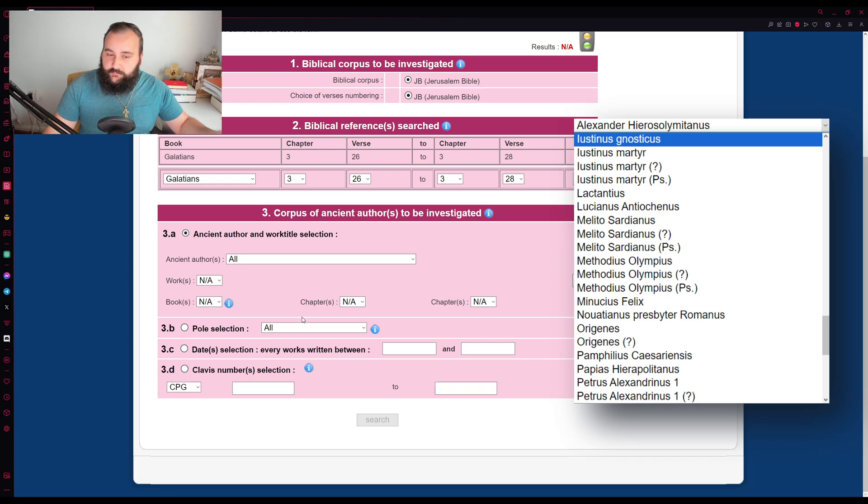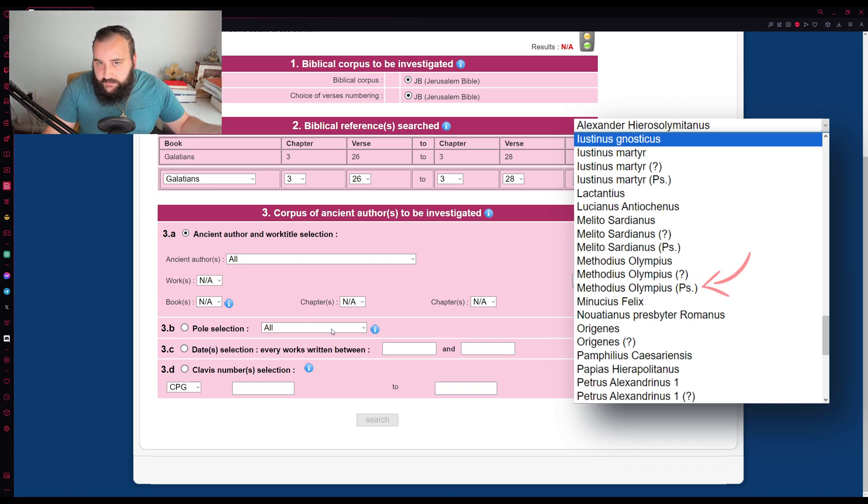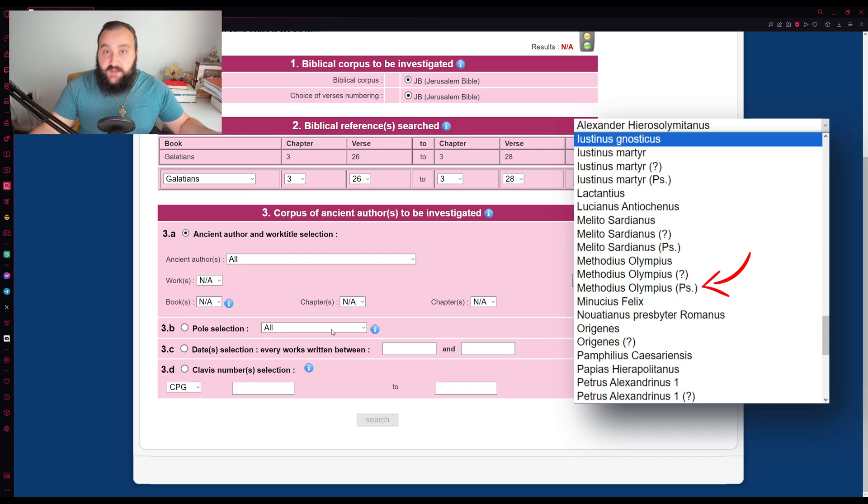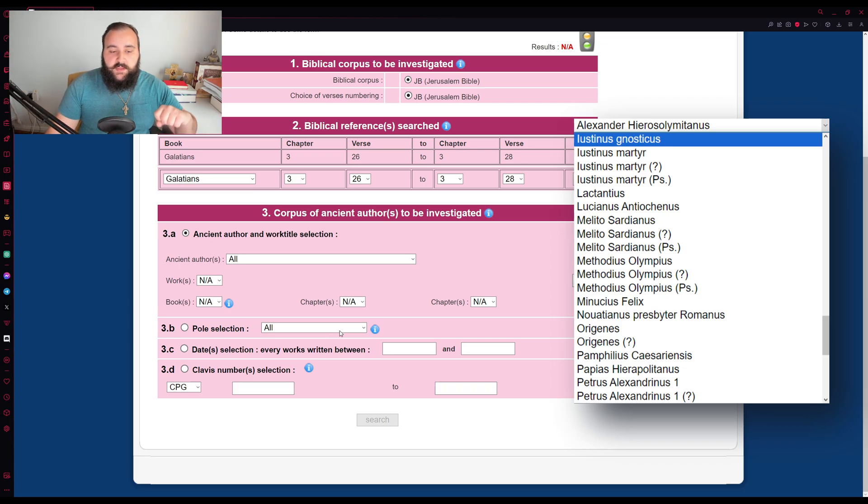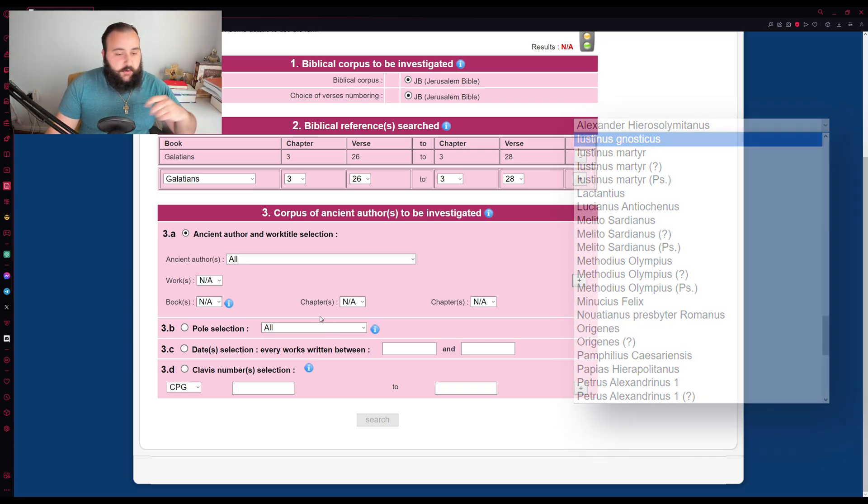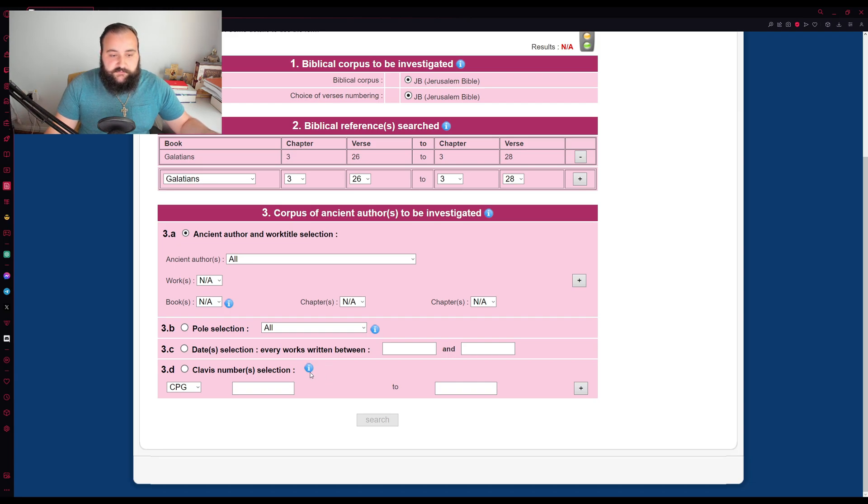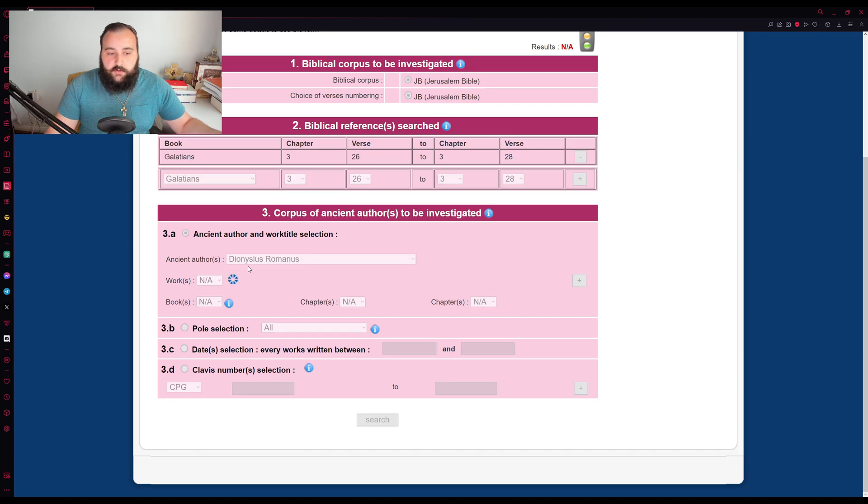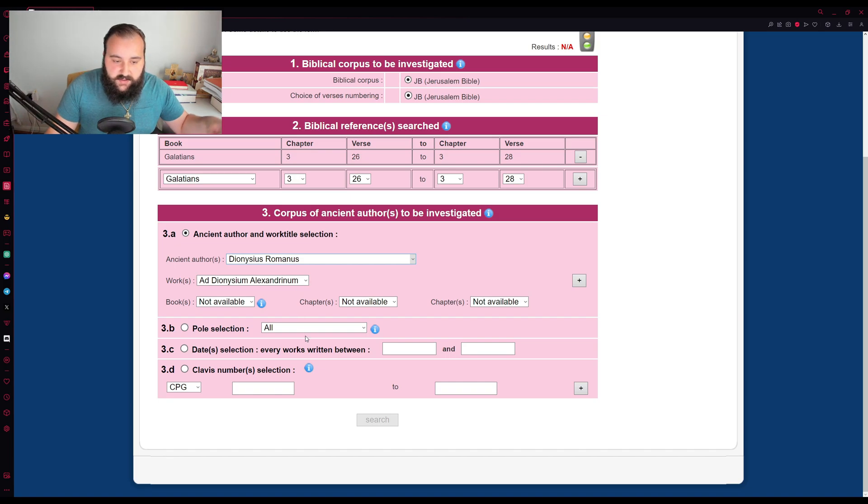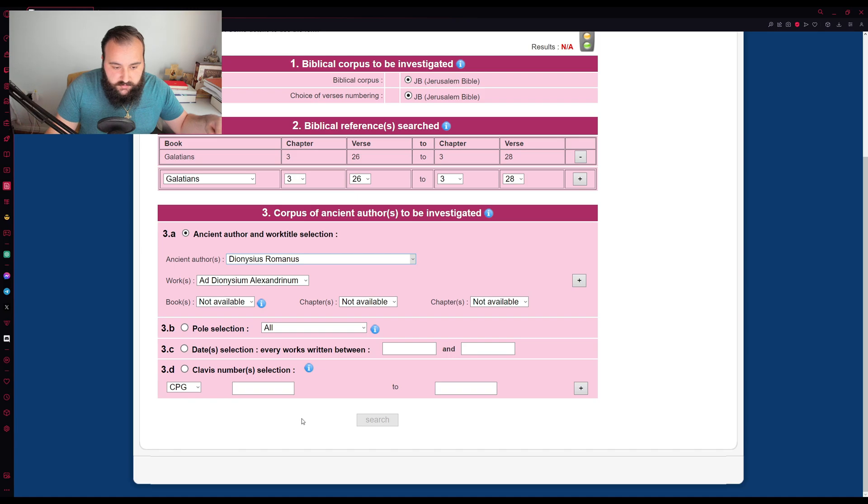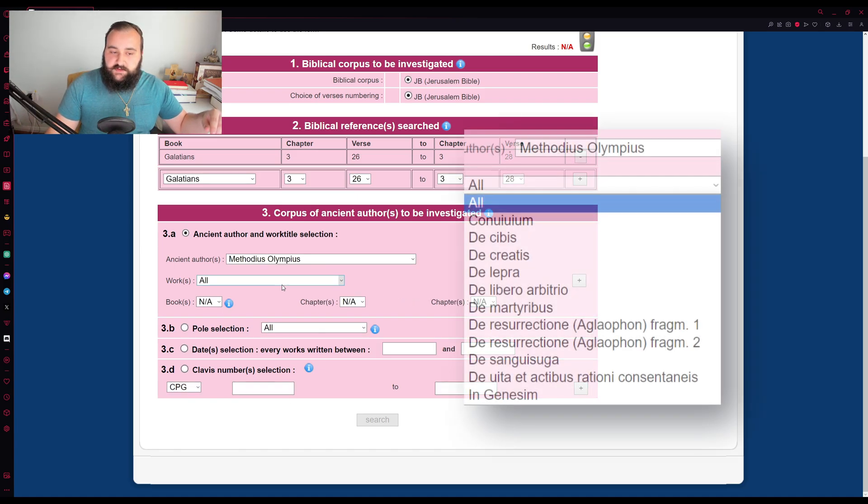but I believe the question mark simply means spurious or disputed works. And then the PS here means pseudo, which means definitely not from him, but it includes these works nonetheless in the search parameters. So plenty of options there. You can pick one particular father. So let's say, for example, we want to pick Dionysius of Rome, and then we pick a particular work of his. Well, he only has one letter over here. For a better example, let's pick Methodius.